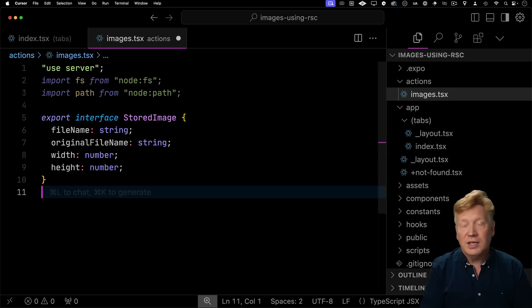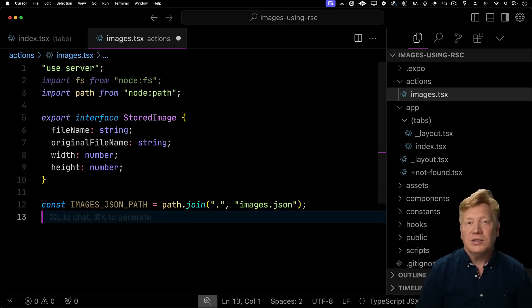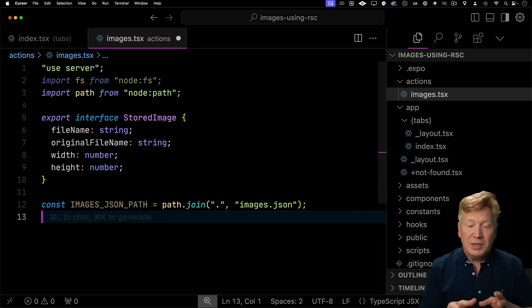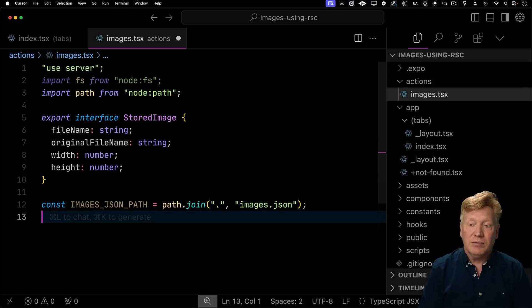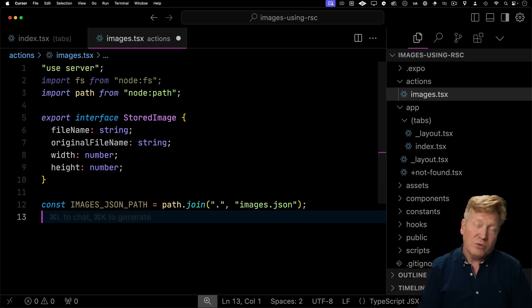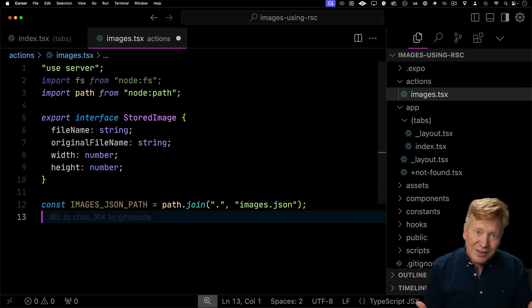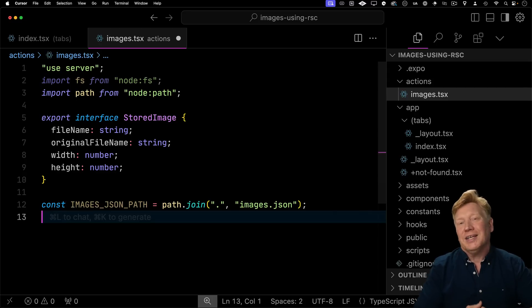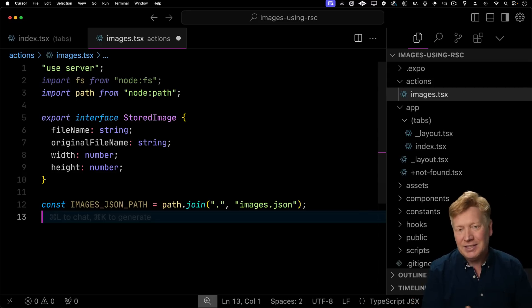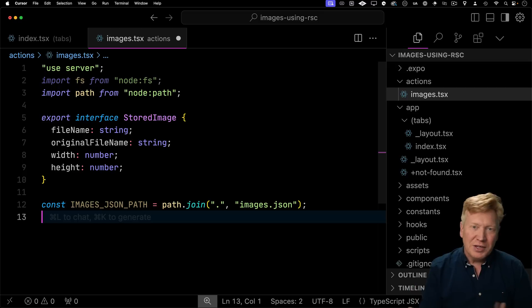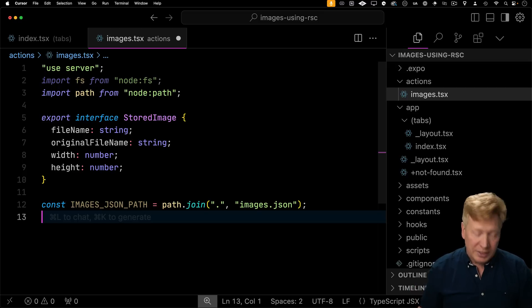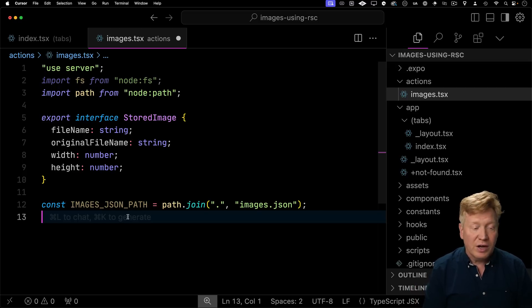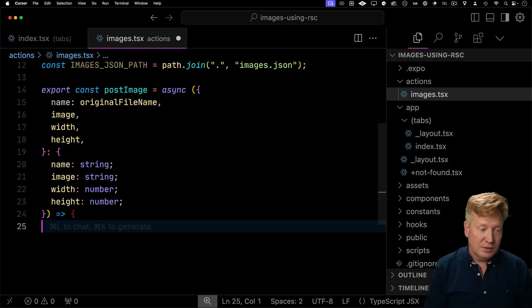Now let's define what a stored image looks like. It's going to have a file name as well as the original file name, as well as the width and the height of the image. Now let's define where we're actually going to put the images. We'll put them in the images JSON file at the top level of our directory. Of course, in reality, you're probably going to want to connect to a database and store the images in S3. We're just doing a fun demo here. So we're just going to put them locally.